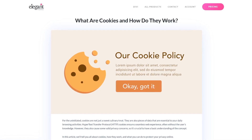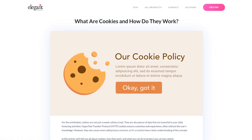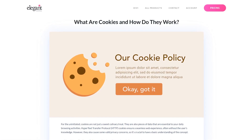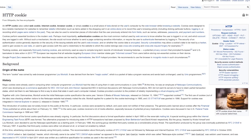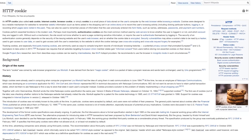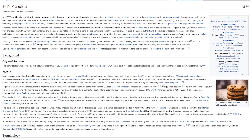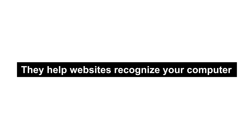In a nutshell, browser or HTTP cookies are text files that contain packets of information about your browsing history. They help websites recognize your computer so that they can serve content much faster when you return. They also store details such as your username and password.